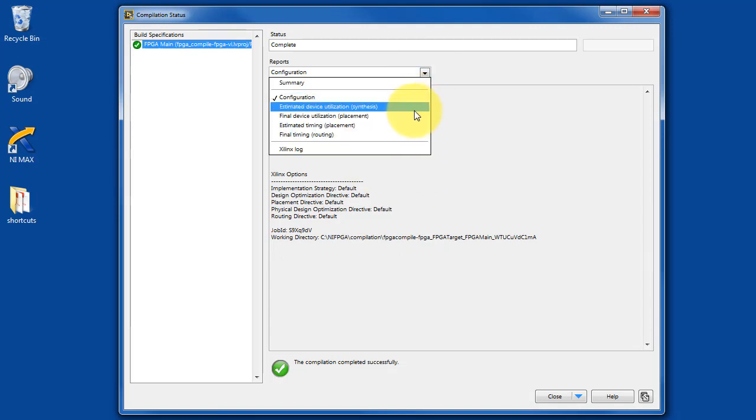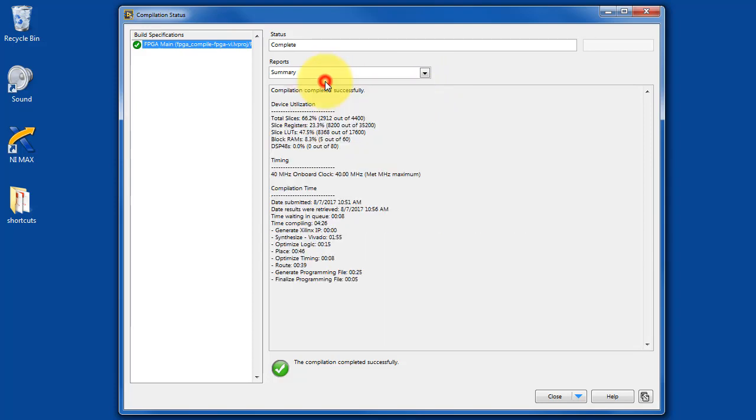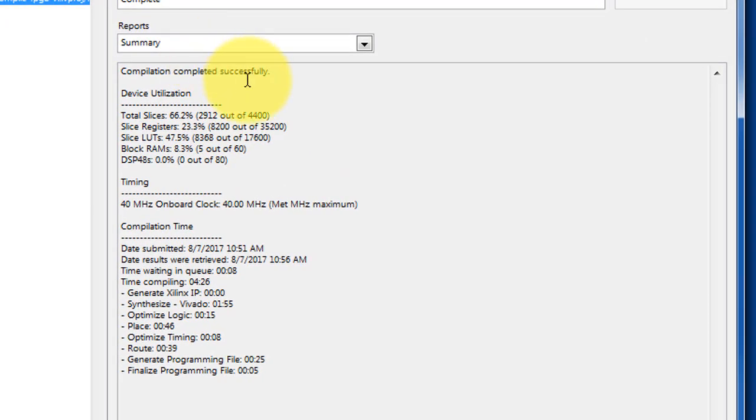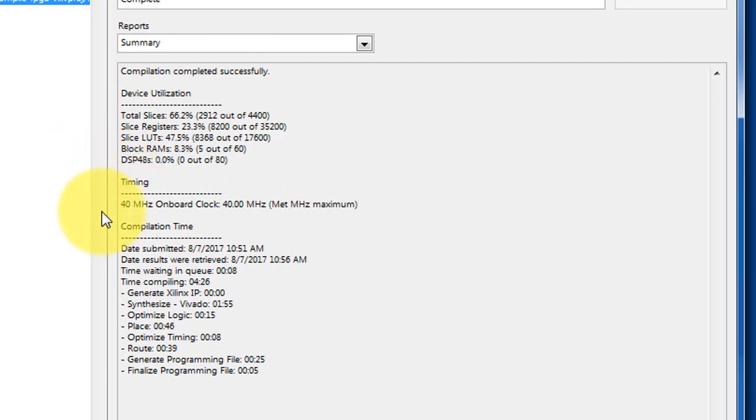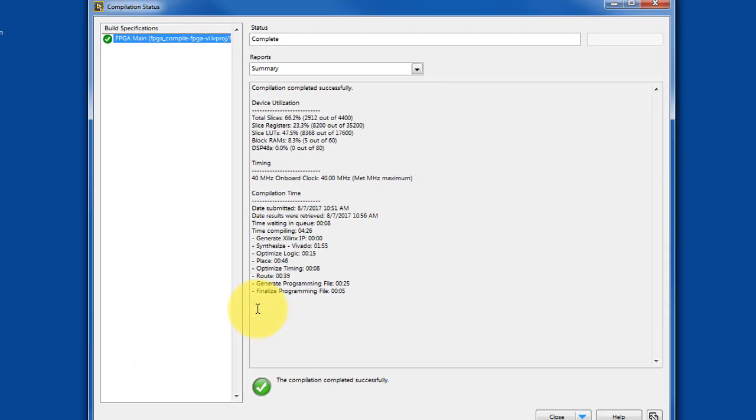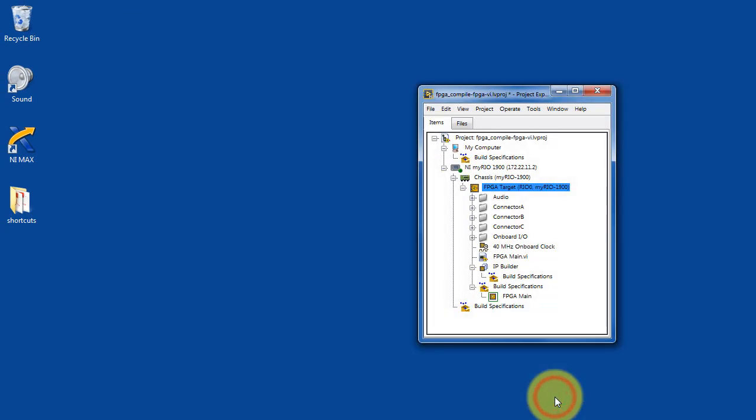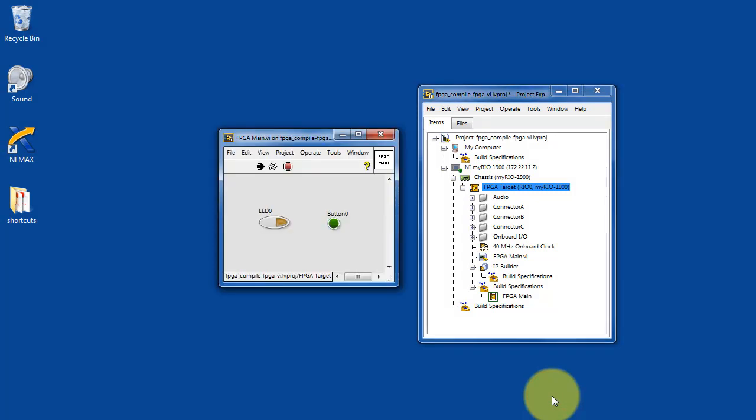You can check out the various reports. You can see the detailed log file as well. You can see how much of the device was utilized. You can learn about whether or not your timing was satisfied, and you can learn additional information about exactly where the compilation time was budgeted.